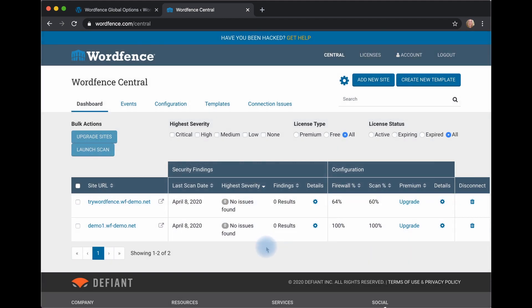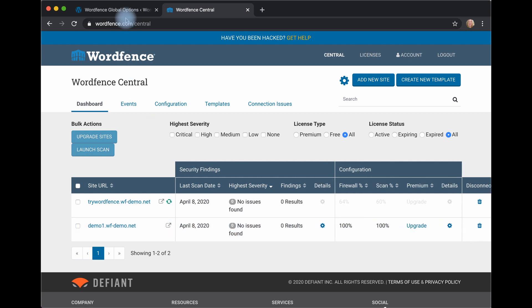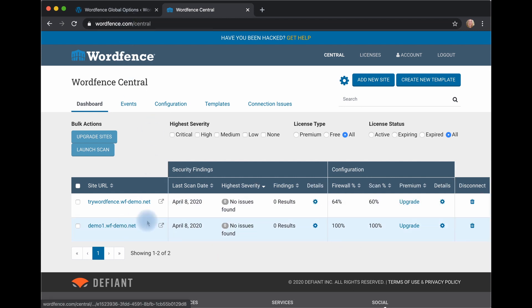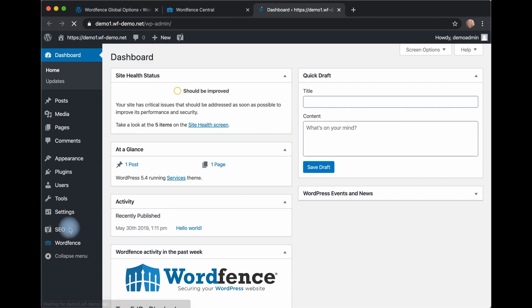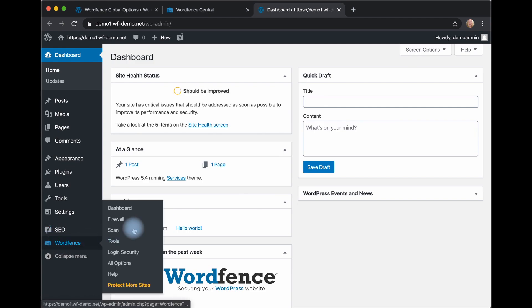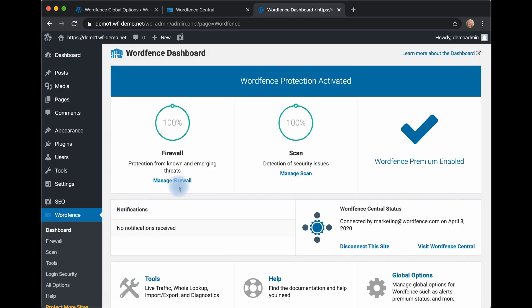On WordFence Central, it's showing me that the firewall and the scan are at 100%. And if I go back to that site and go to the WordFence dashboard, it's showing me that the firewall and the scan are at 100%. And WordFence Premium is enabled.